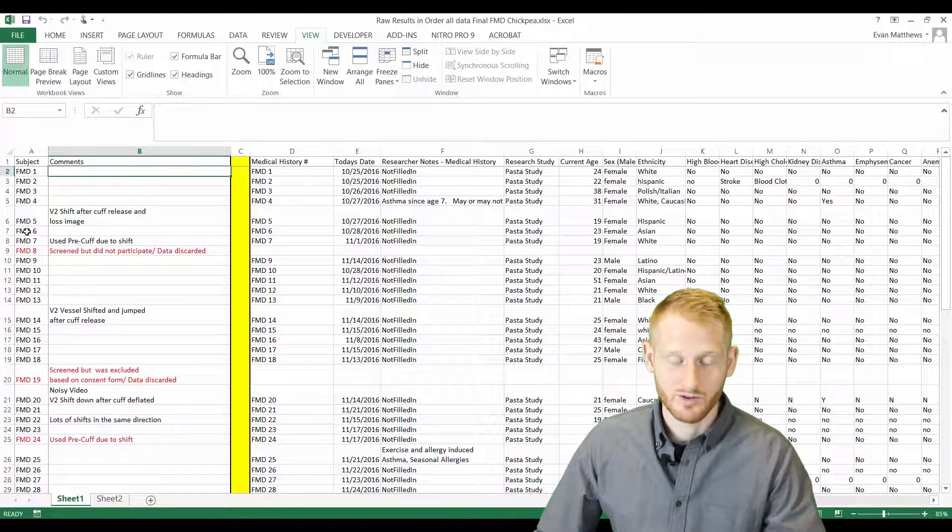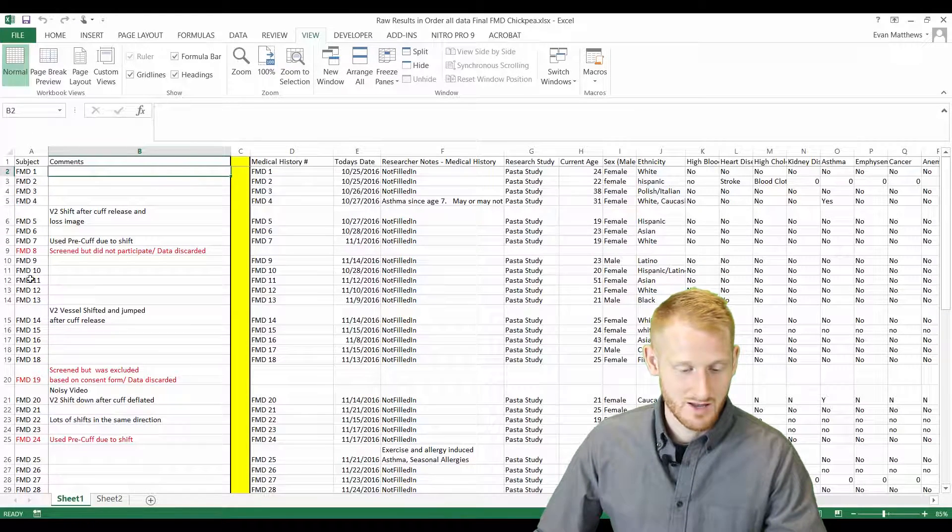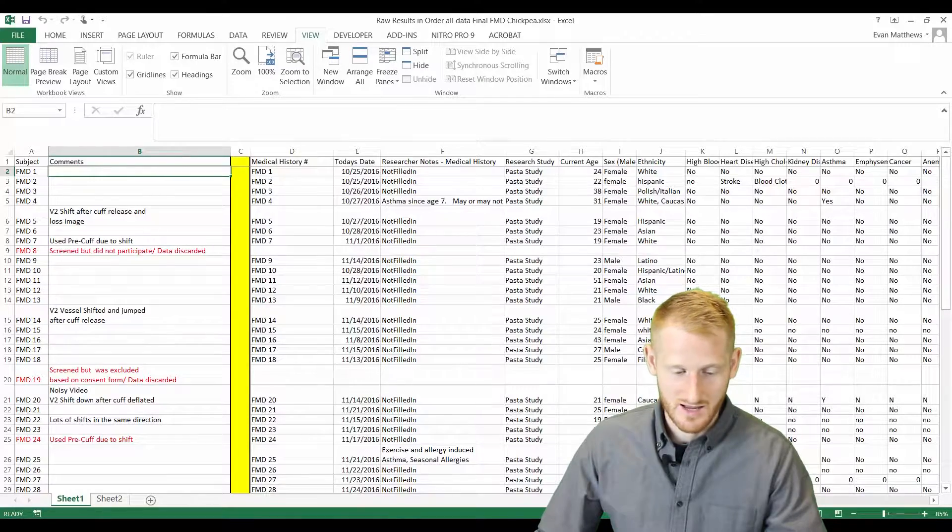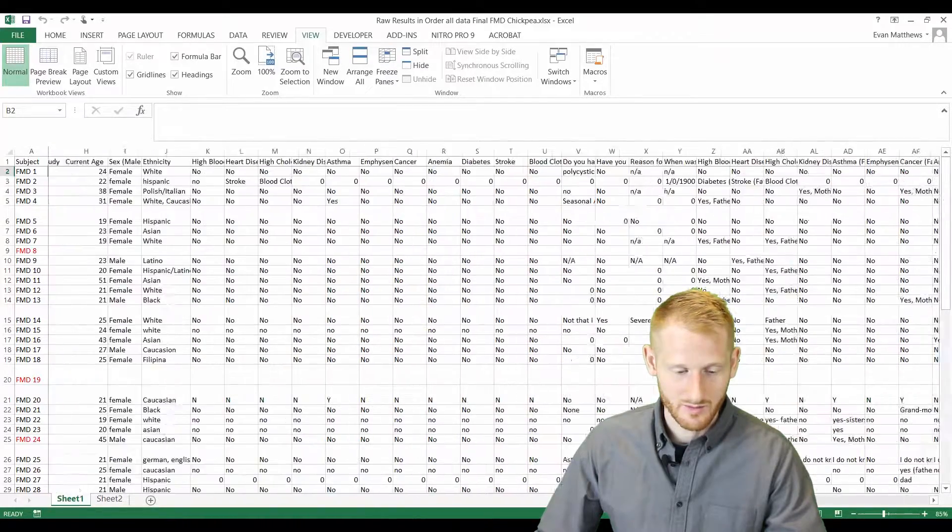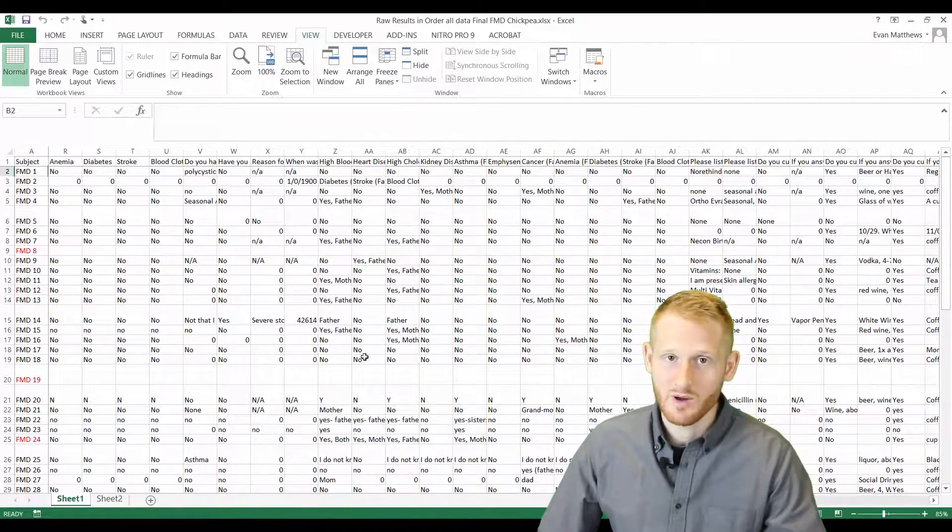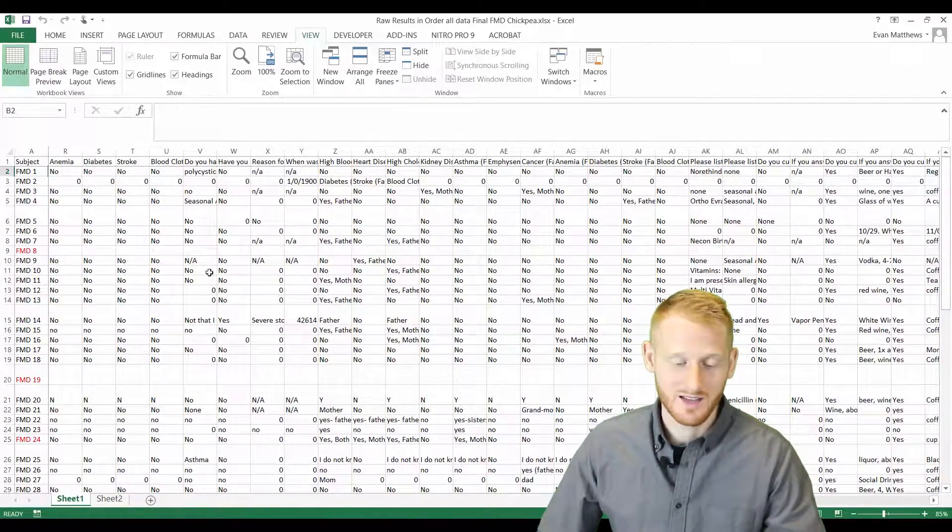As I scroll across, you can see that the participant IDs stay there at all times. And so this is a really handy way of looking at the data.